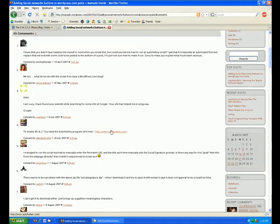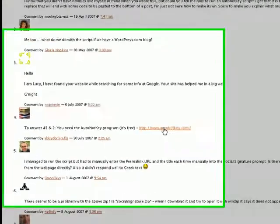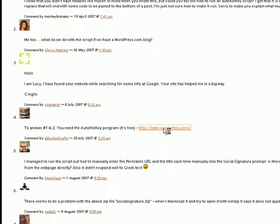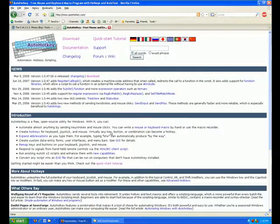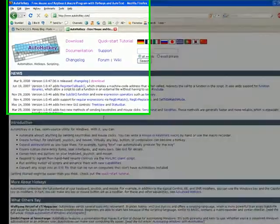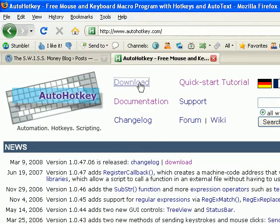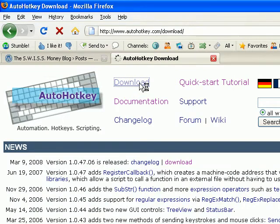and this link here is for a program called auto hotkey. So I'm going to click on the link and go out to the site for this program, and at the top here there's a link for download. Click on that.